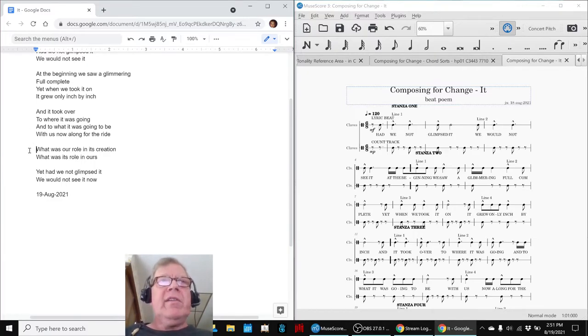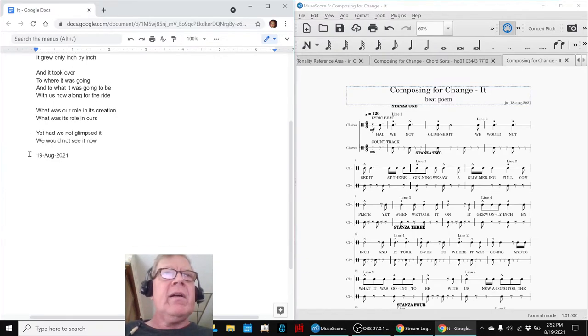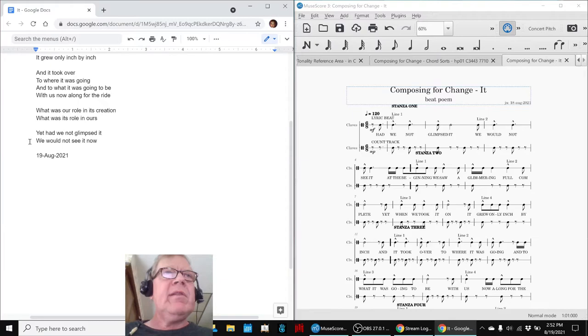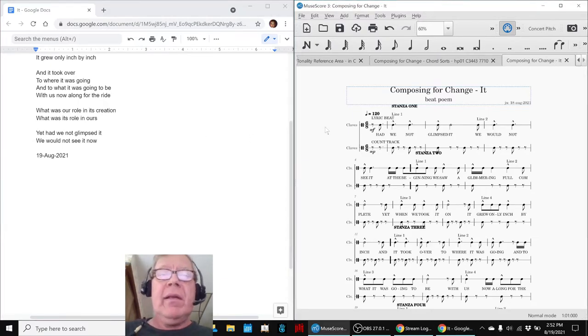What was our role in its creation? What was its role in ours? Yet, had we not glimpsed it, we would not see it now.